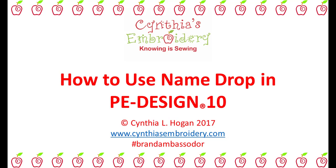This brief tutorial will show you how to use the NameDrop feature in PE-DESIGN 10. NameDrop is a function where you create a pattern once and the software will substitute the names using a list. This is a huge time saver when creating a design for a group or a team.